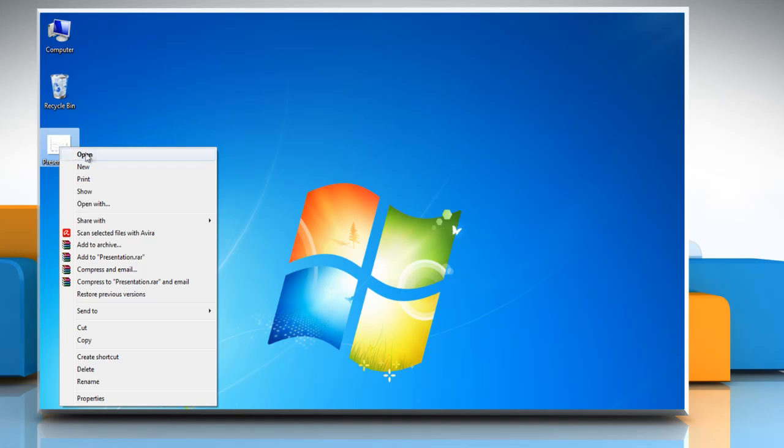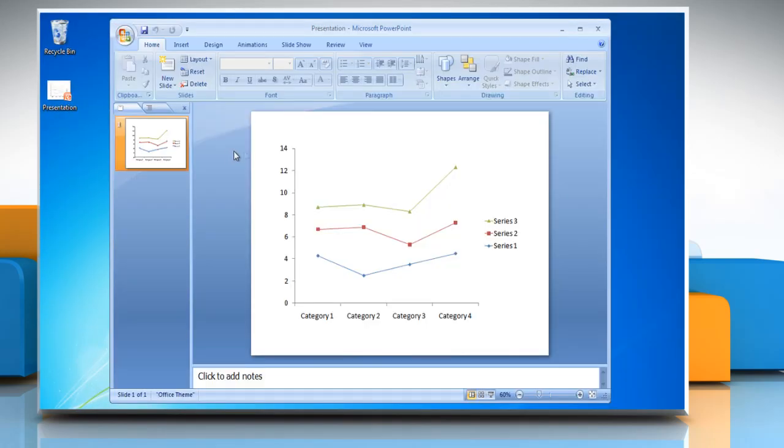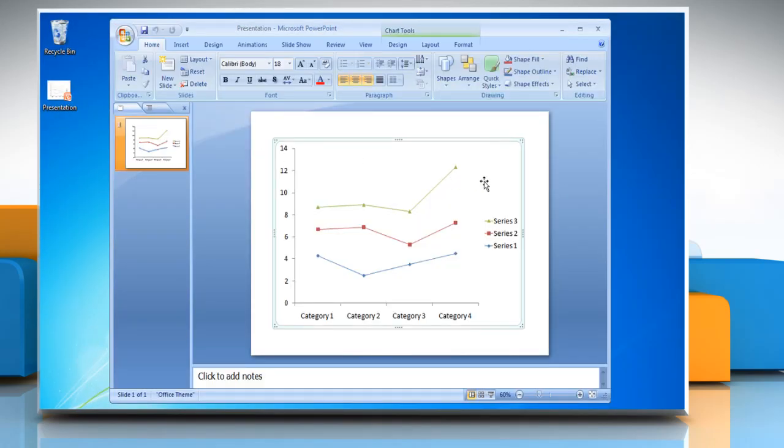Open PowerPoint presentation that contains the line graph. Click the line graph. This displays the chart tools.